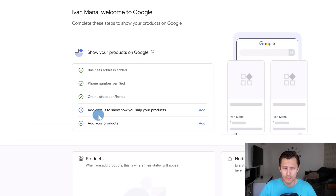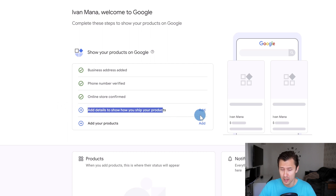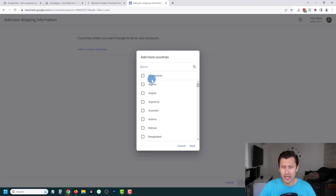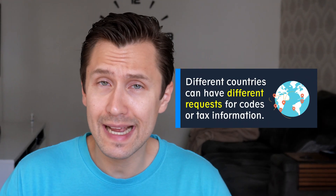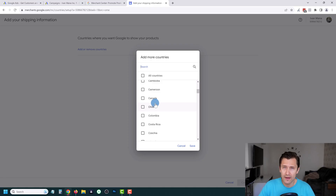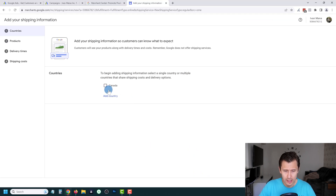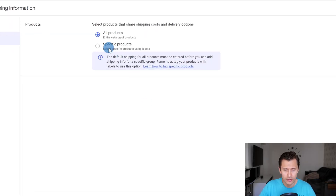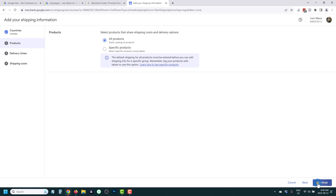One more thing before we add products: add the details on how we're going to ship our products to different locations. Click on Add and choose your countries. Be careful with the countries you select because you may need certain tax IDs depending on where you're promoting — for example, I added South Korea and they required a South Korean business number. For this video, we're going to select Canada. Click Continue and we'll add shipping information, selecting All Products for now.